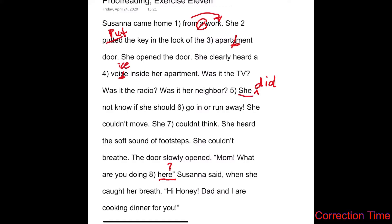So let's see if we can condense that, starting at number five. 'She did not know if she should go in or run away. She couldn't move.' I would get rid of this one and combine the sentences with a coordinating conjunction — 'or' — and then say 'think,' because we already have the negative here. So we've got 'she couldn't move or think.' We've condensed those sentences. 'She heard the soft sound of footsteps' — I'm going to get rid of the additional 'she' and use the coordinating conjunction 'and': 'she heard the soft sound of footsteps and couldn't breathe.' The door slowly opened. I think that should do it.